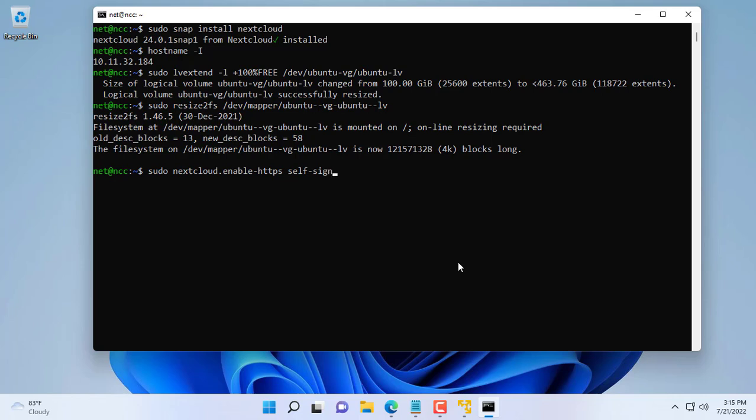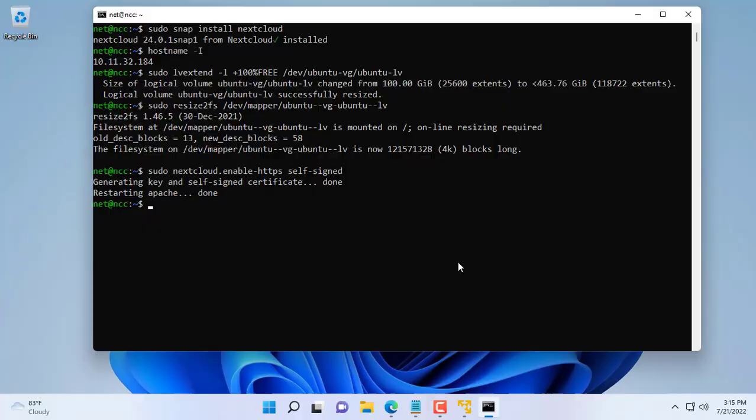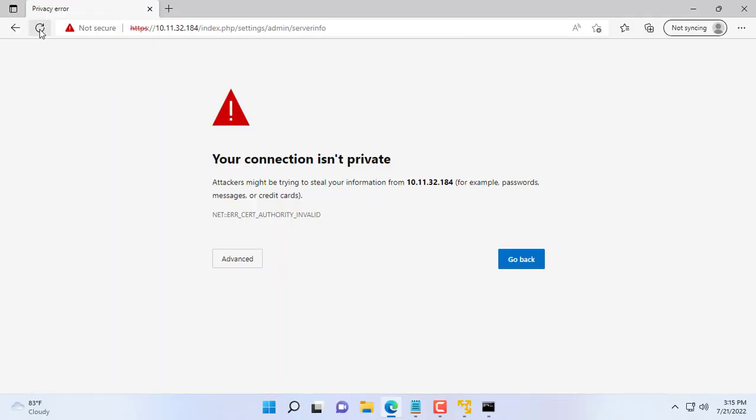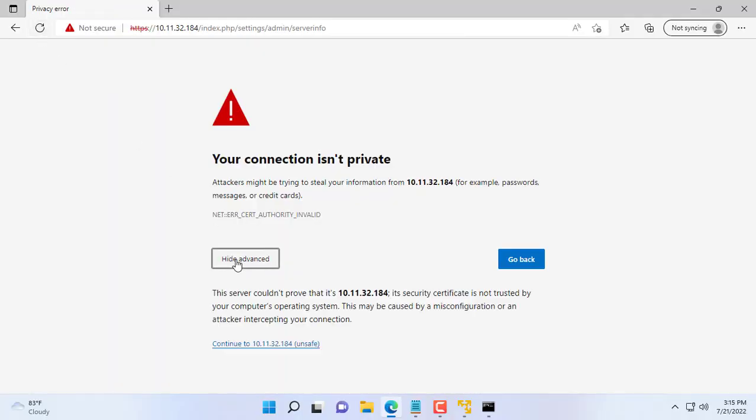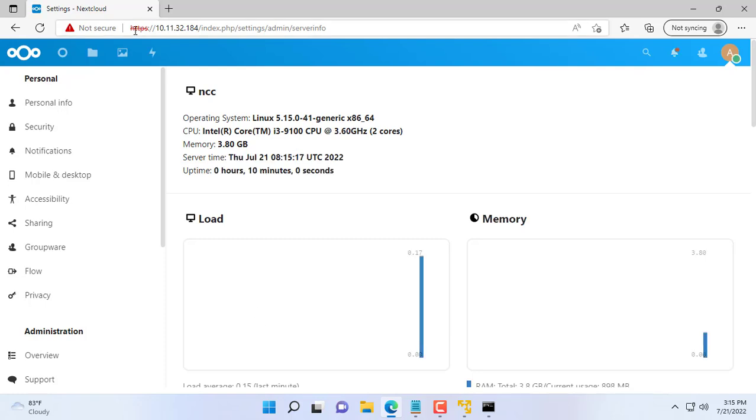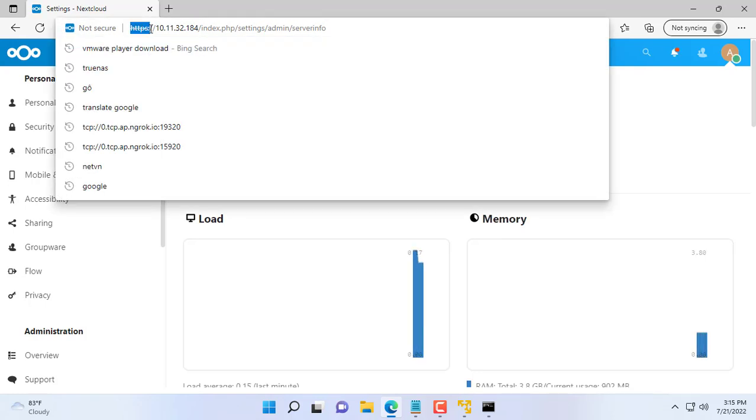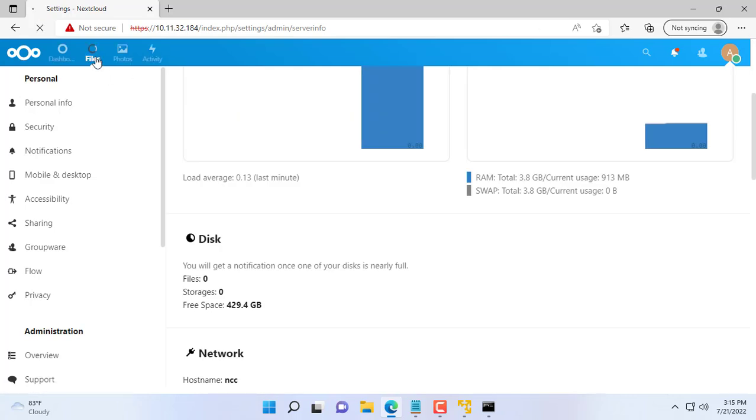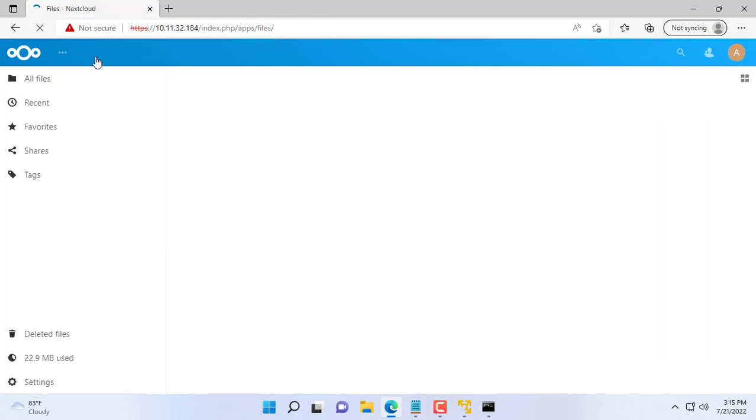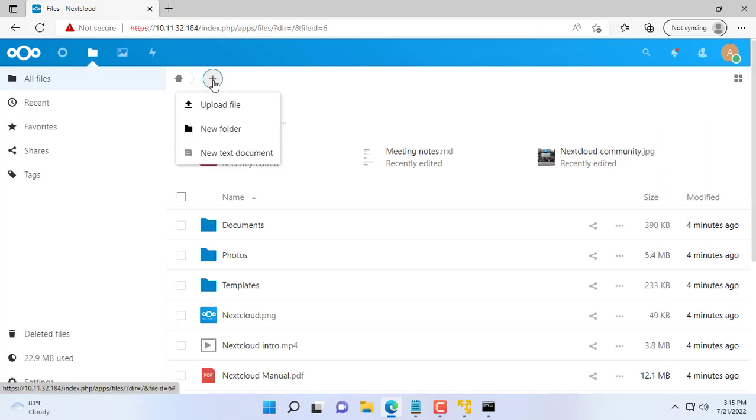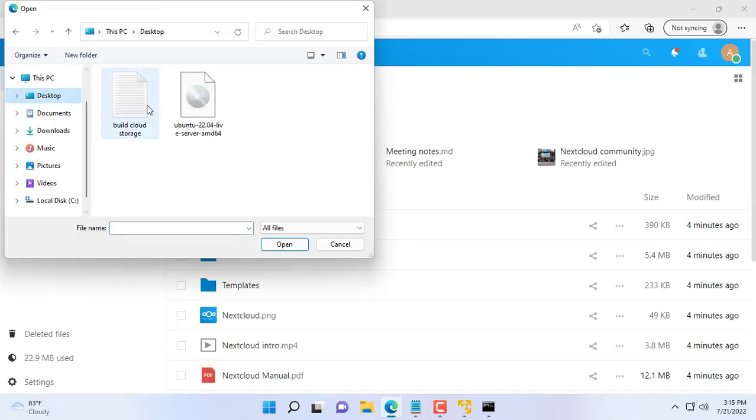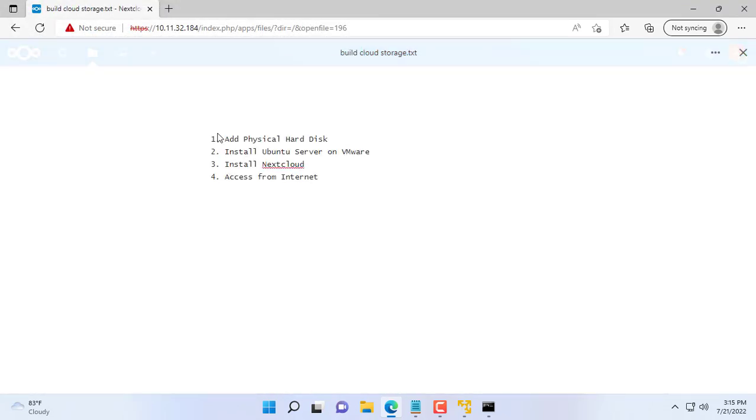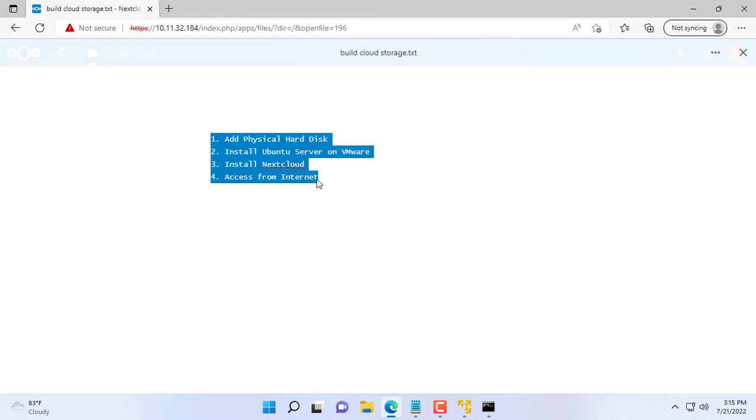nextcloud.enable-https. Refresh your web browser, and you should see HTTPS in the address bar. We try to upload a file to see if there is an error or not. So the file is uploaded successfully and there are no errors.